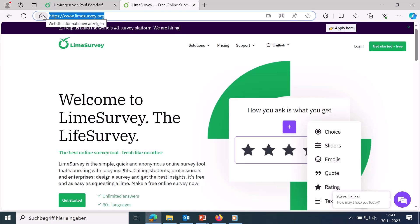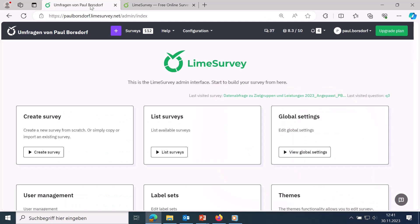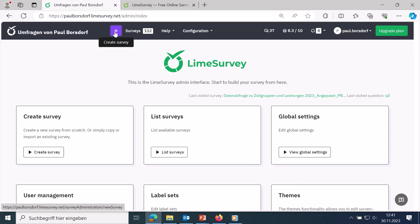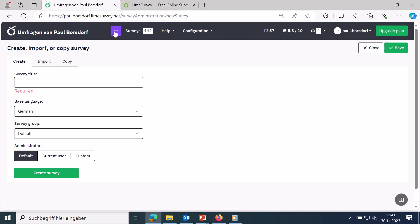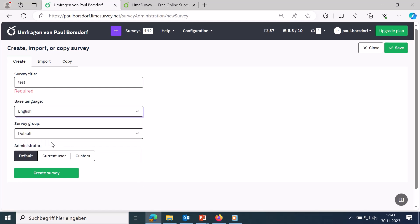The first step is to create a free test account with LimeSurvey. Once you have done that, you get a small overview page. From here, you can click on 'create a survey' in the top left. You can enter a survey title, change the language, divide things into survey groups, and adjust the admin name. I'll leave the defaults and click on 'create survey'.